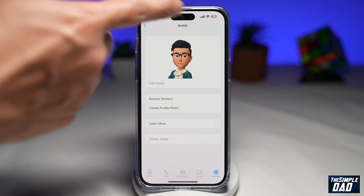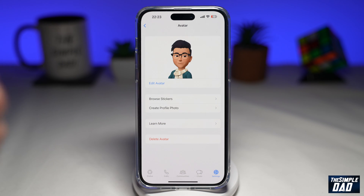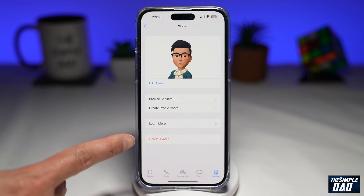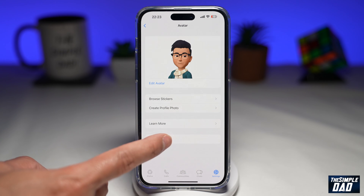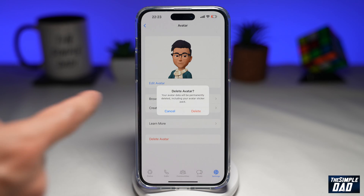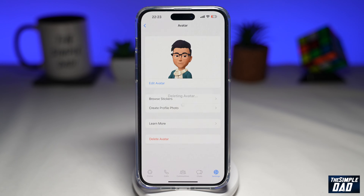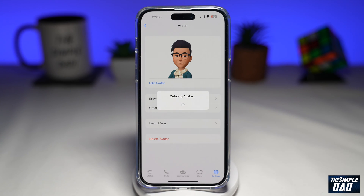On this page, you have your avatar already set. Go ahead and tap on Delete Avatars. Now confirm it one more time — delete. This will go ahead and delete your avatar.